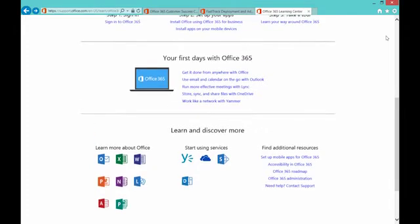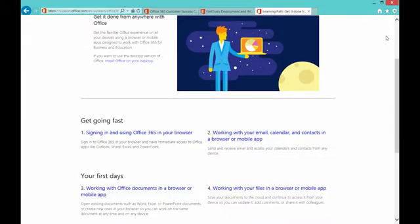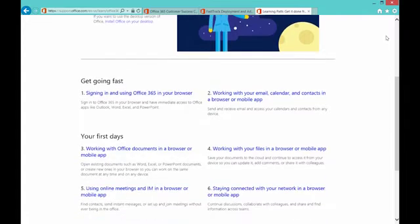So if we double-click into one of these scenarios that we talked about earlier, what you'll see is a learning path on the key things that we really want the end user to focus on. How this is useful to the partner is that, as we said, they can use this to build out a more comprehensive set of training resources.